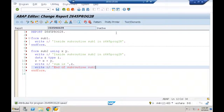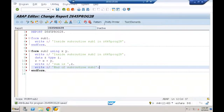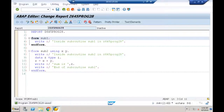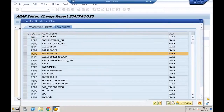Inside SUB2 I also write 'End of subroutine SUB2'. So I created executable program Z645 program 28 with two subroutines SUB1 and SUB2. Let me save and check for syntax errors — no errors — and activate.